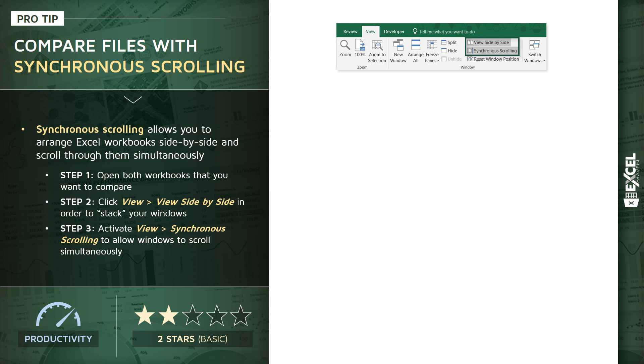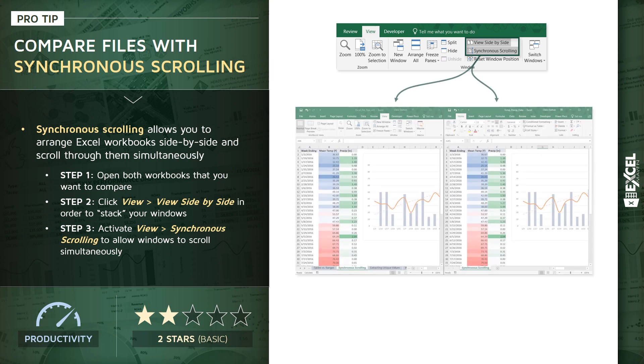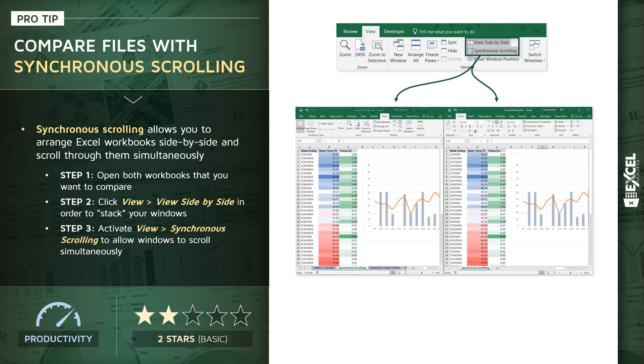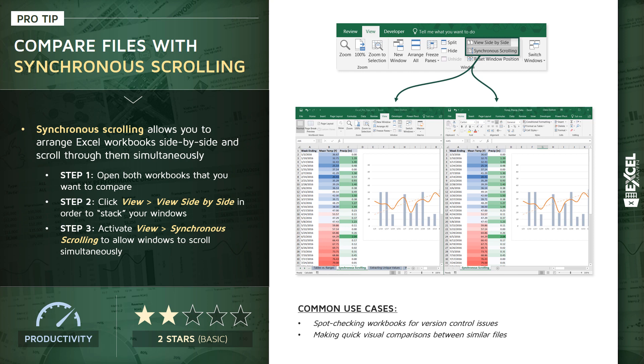And what that's going to do is allow us to scroll through both windows at the exact same time. So a few common use cases here. It's good for spot-checking workbooks to test for version control issues, or make some quick high-level visual comparisons between files that share similar formats and layouts.